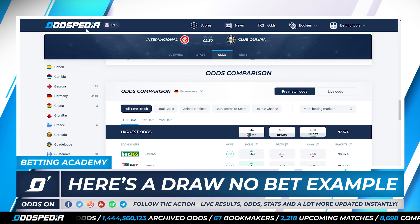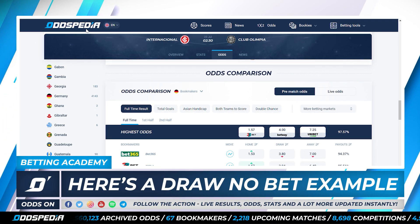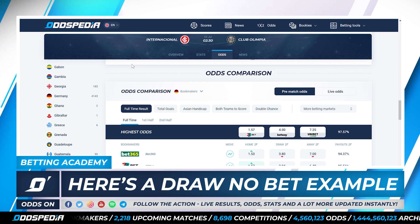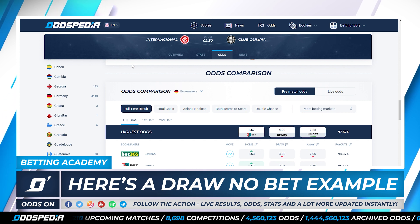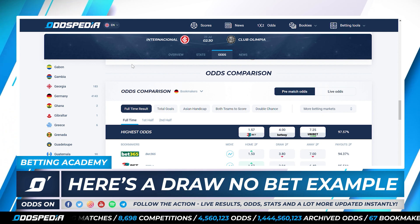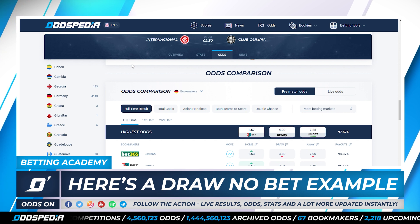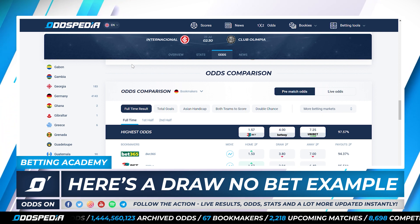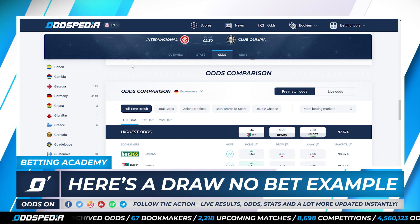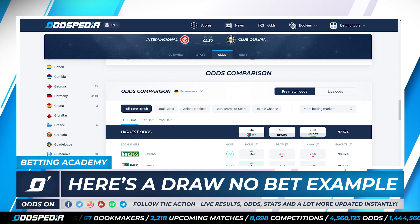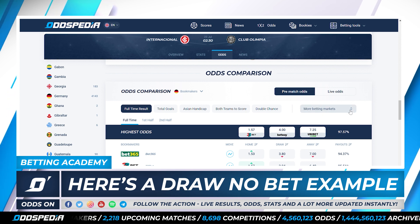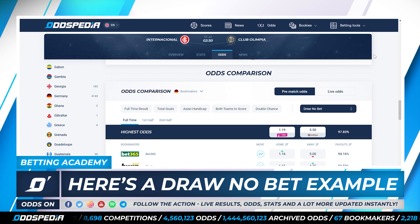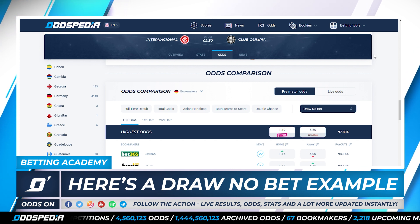Let's check an example now on our website to make things even easier. We have a Copa Libertadores game between Internacional and Club Olympia. We can check the odds for the full-time market with Internacional to win 1.57, the draw 4.0, and Club Olympia to win 7.25. But in our website we can also find the market draw no bet, so if there is a draw the bookie gives us our money back.